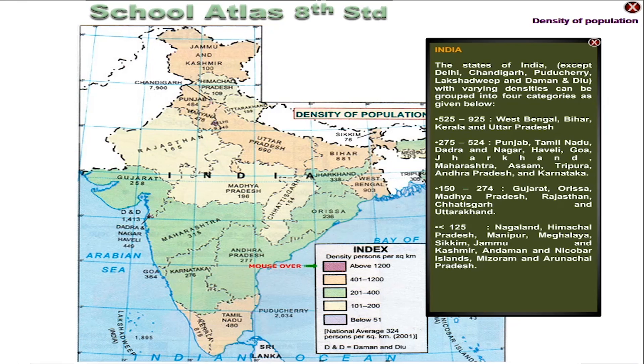The third category, with density 150 to 274, includes Gujarat, Odisha, Madhya Pradesh, Rajasthan, Chhattisgarh, and Uttarakhand.